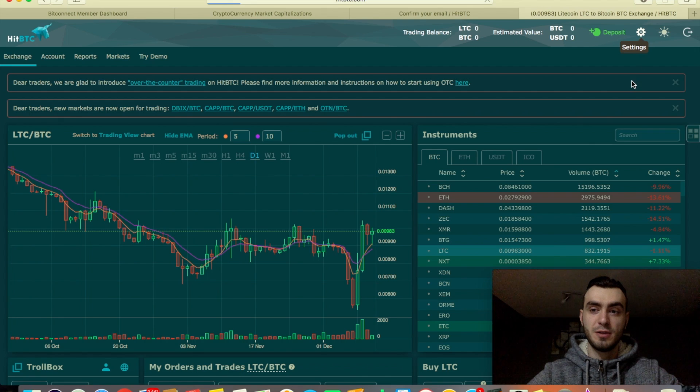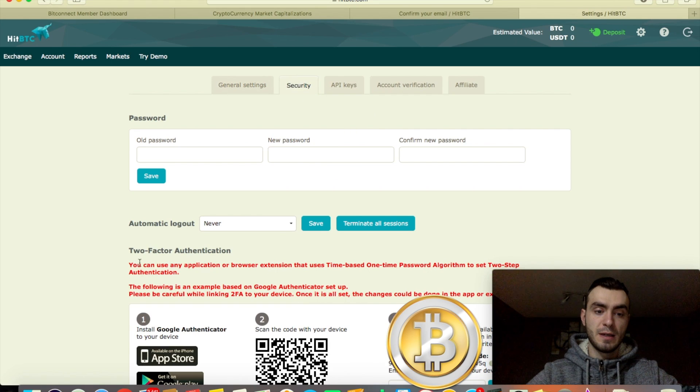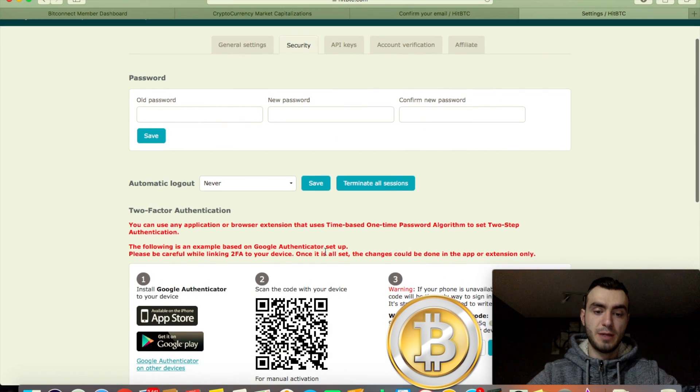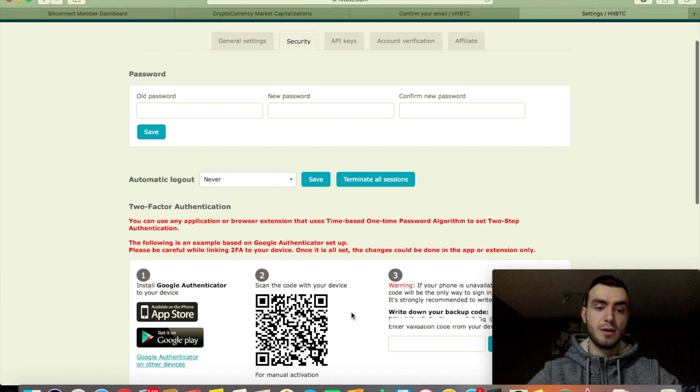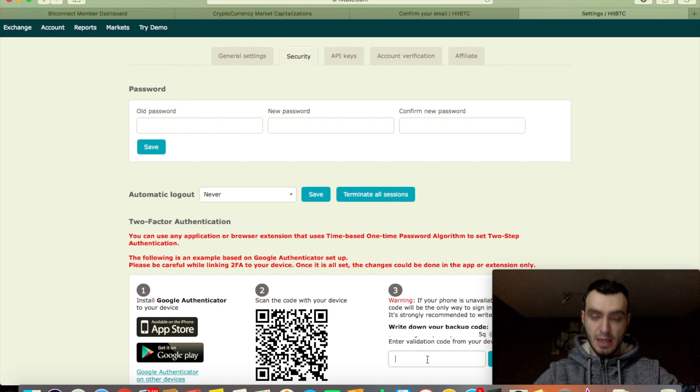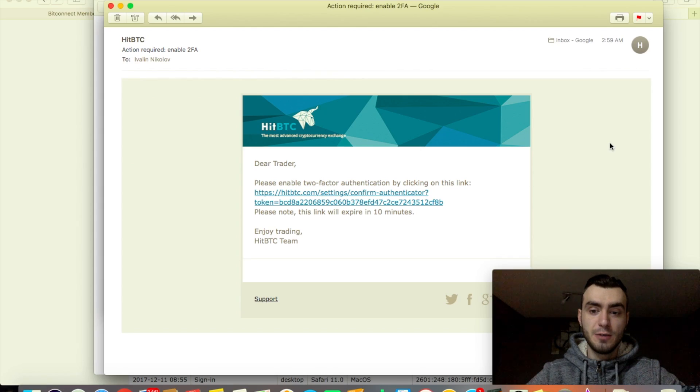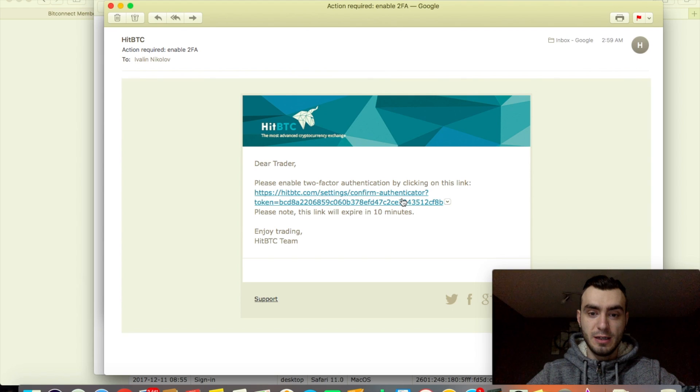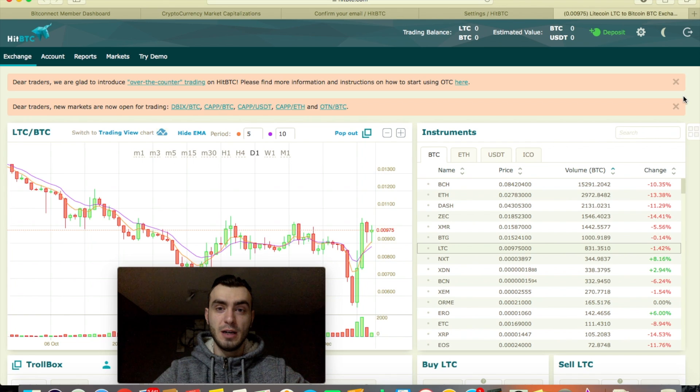So let's check the settings and security, then scan this barcode on the Google Authenticator app for the two-factor authentication for extra security. Enter the code here on the bottom when you're done. Right away you receive another email to enable the two-factor authentication. Click the link they provided and now you're done with security. Your account is secured.